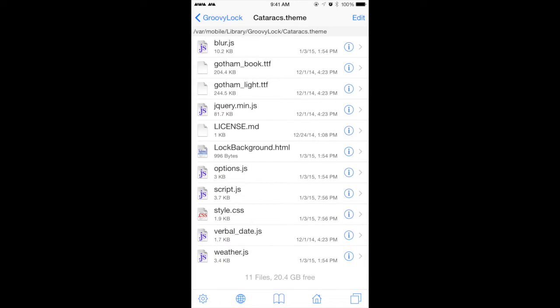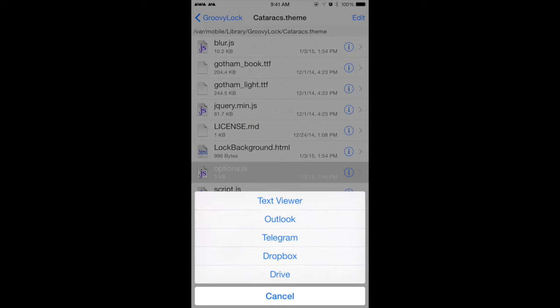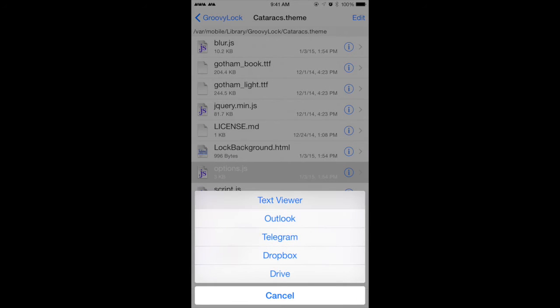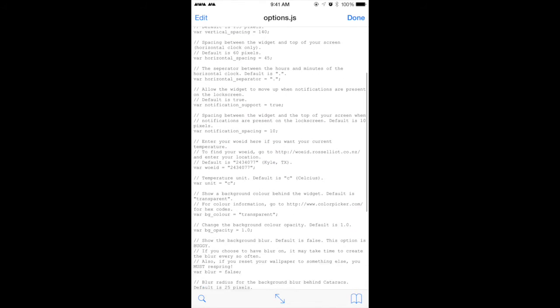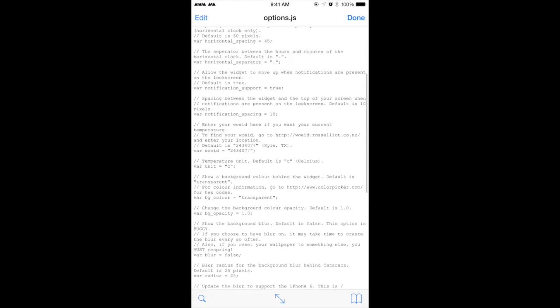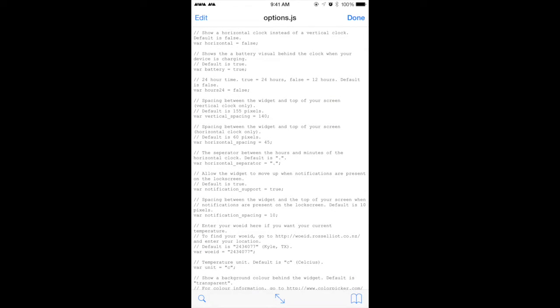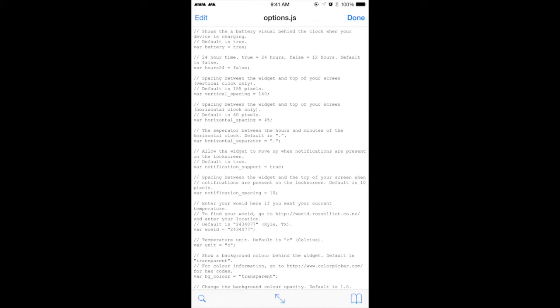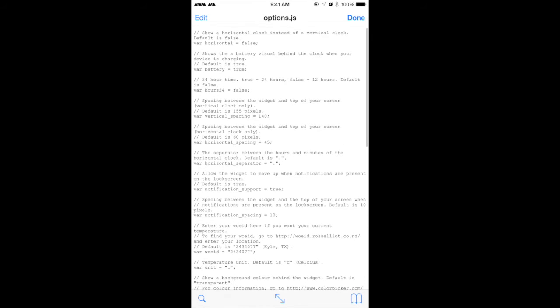What you need to do is choose it and then choose text viewer, and then you'll be able to see all these codes which is kind of scary, but trust me, it's actually much more awesome, and the things that you can do with this code is amazing. So on the top shows the battery visual behind the clock when your device is charging.